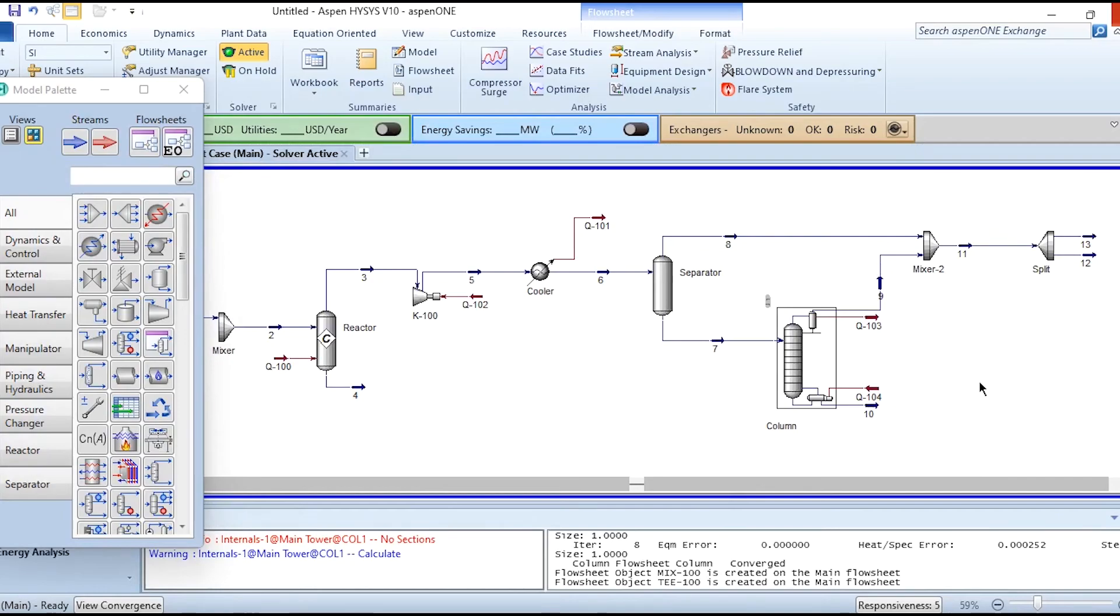This is the overall schematic of the process when you have not recycled stream 13. But once you recycle stream 13, then it will be a different phase altogether. This is the first part of our video where we have done the without recycling part.